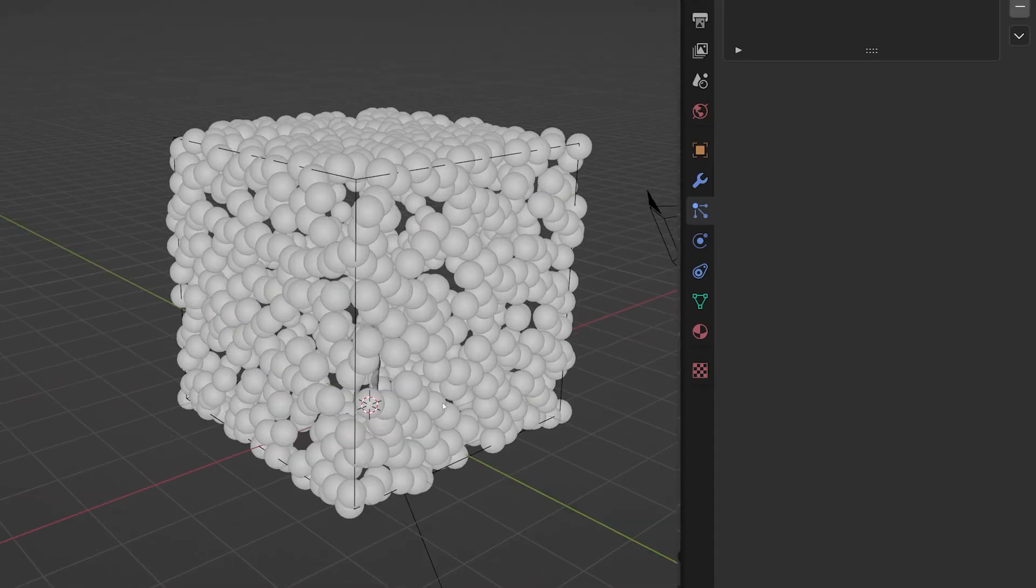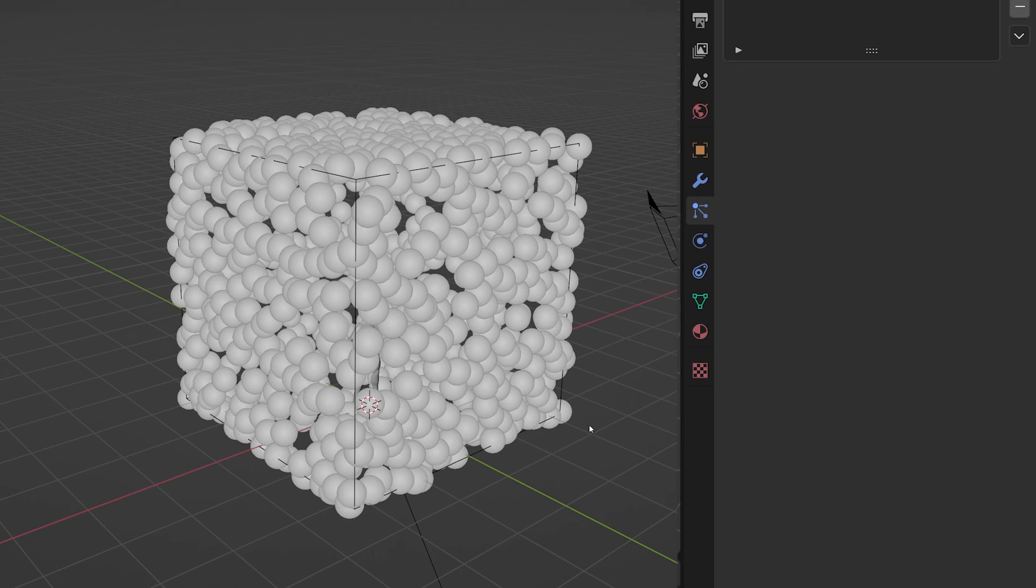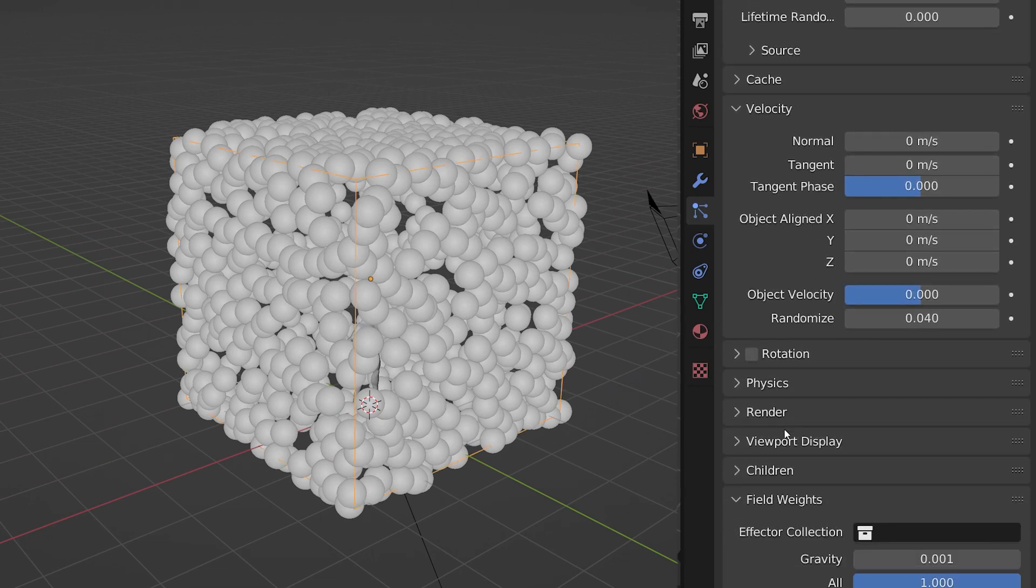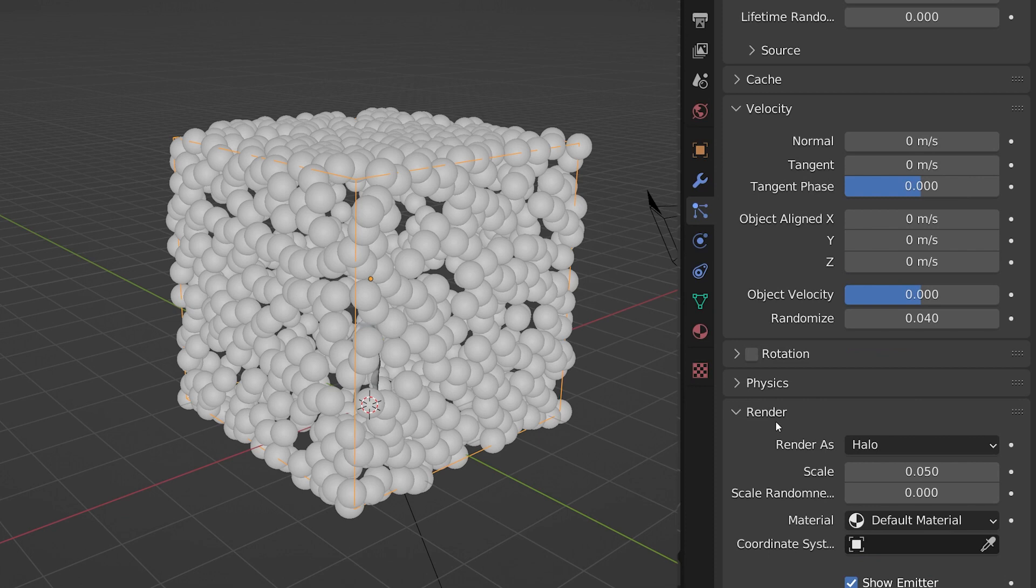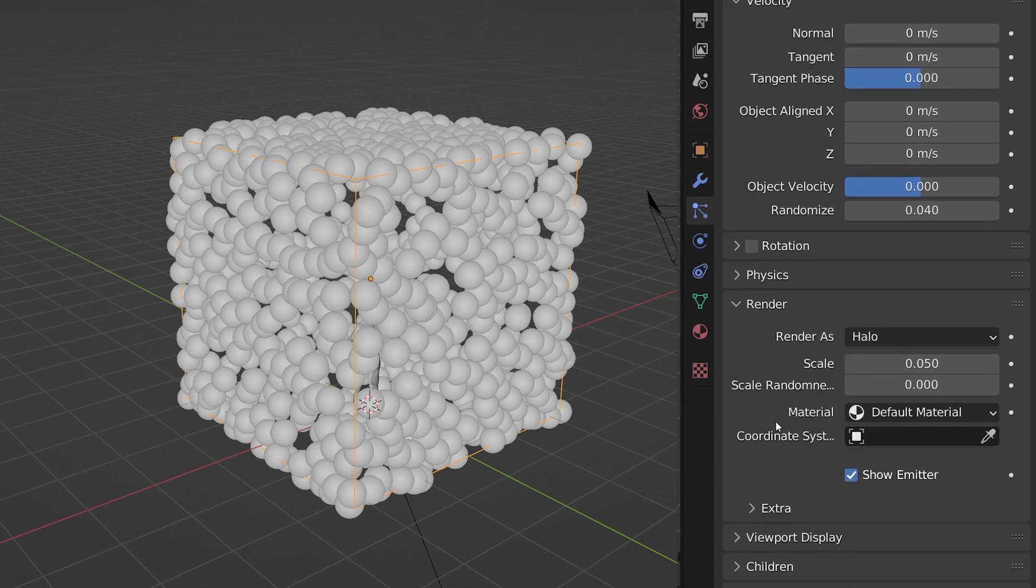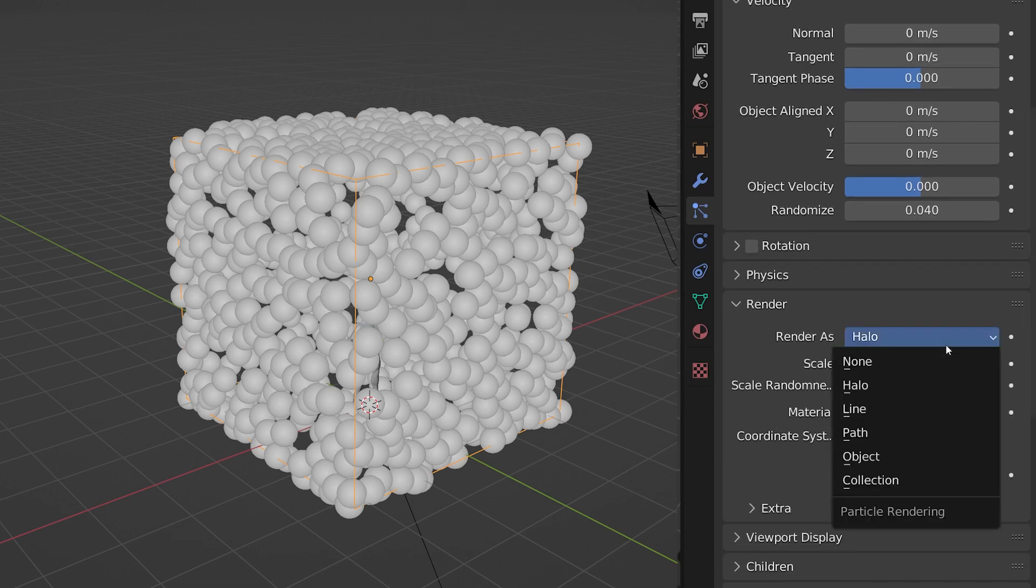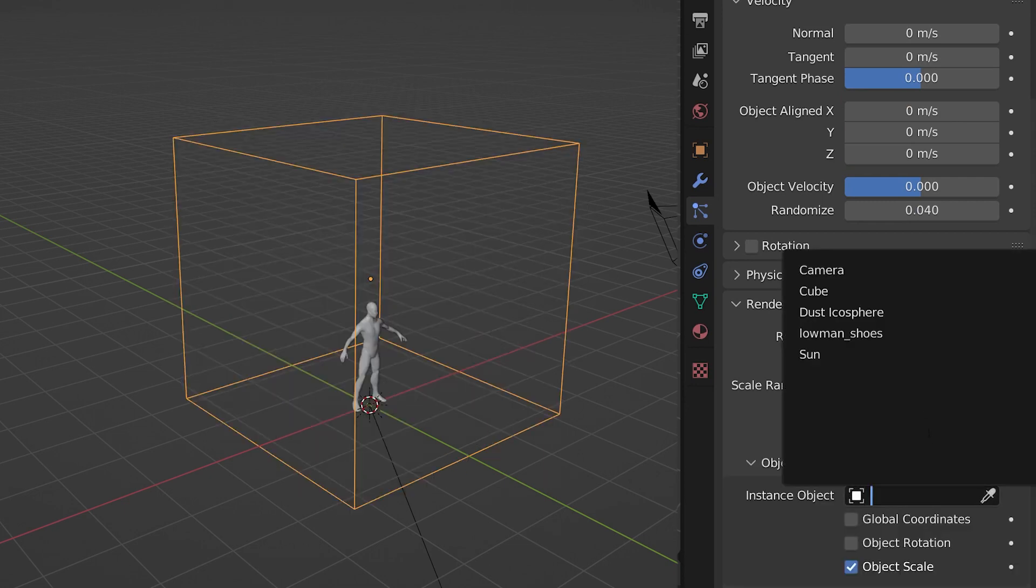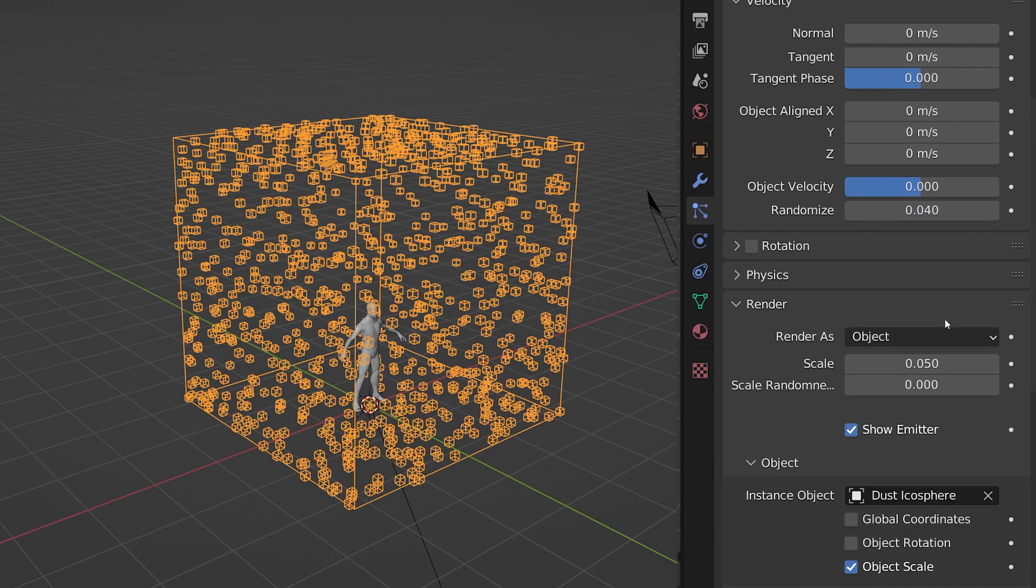Now to bring the two parts together, head into the particle system we just created and scroll down to the render tab. This lets us choose what each particle looks like. Since we want the dust icosphere we just created, set the render as setting to object and then choose the icosphere. Here you can also set the scale and the scale randomness. So mess around with it until you have something that looks right. But remember that dust is pretty damn small.